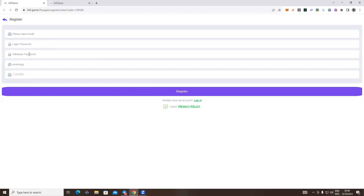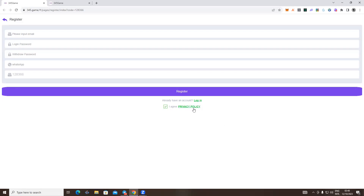We provide a password and a refer code. If you write a message and click on the login button, you can register using the email and password for the site.